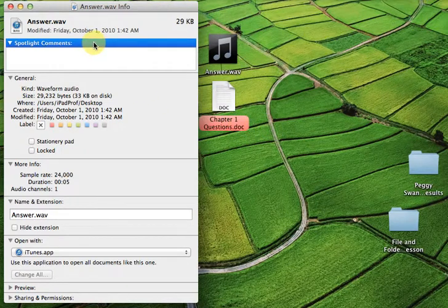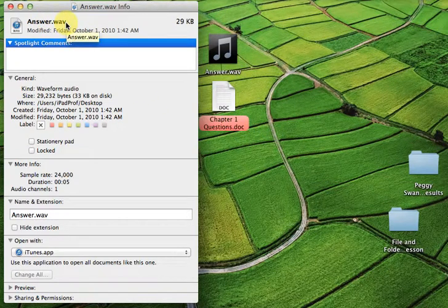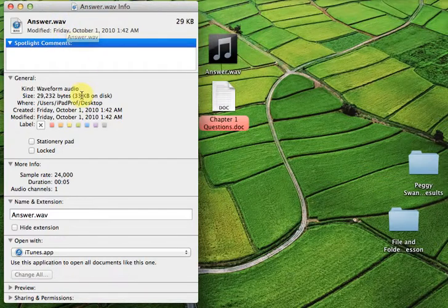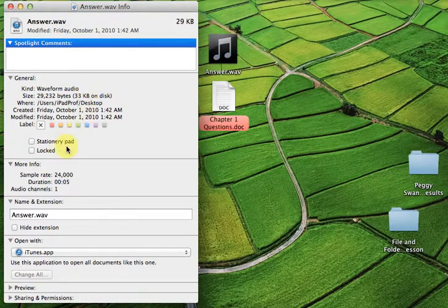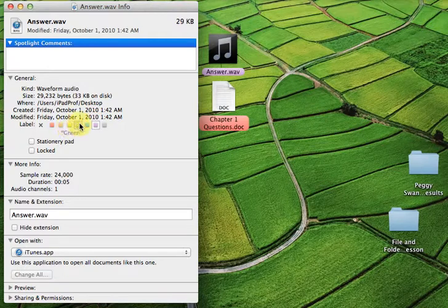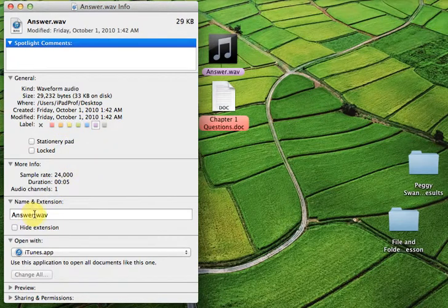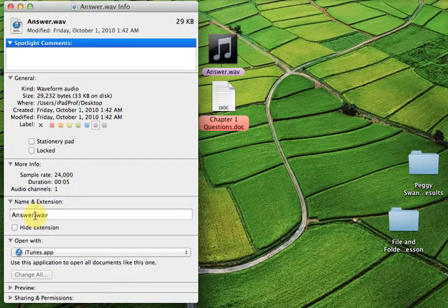Let's go over here and look at this one. This is Answer.Wave. It's an audio file. You have the same sort of information and the same kind of capability in terms of changing the color, if you wish. And down beneath it, there's the name of the file, Answer.Wave.